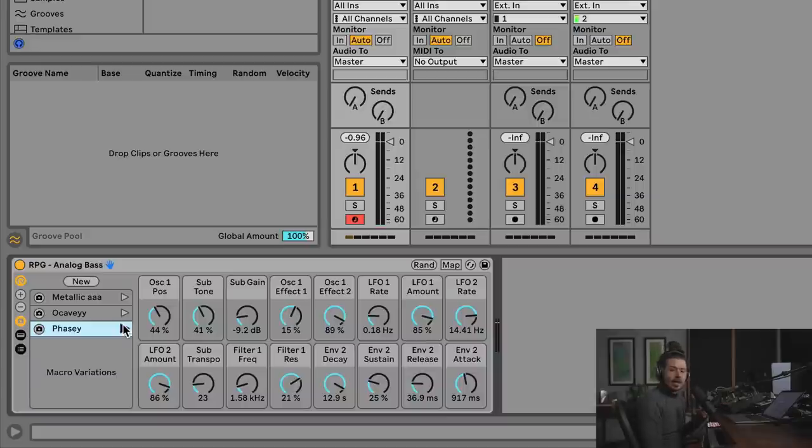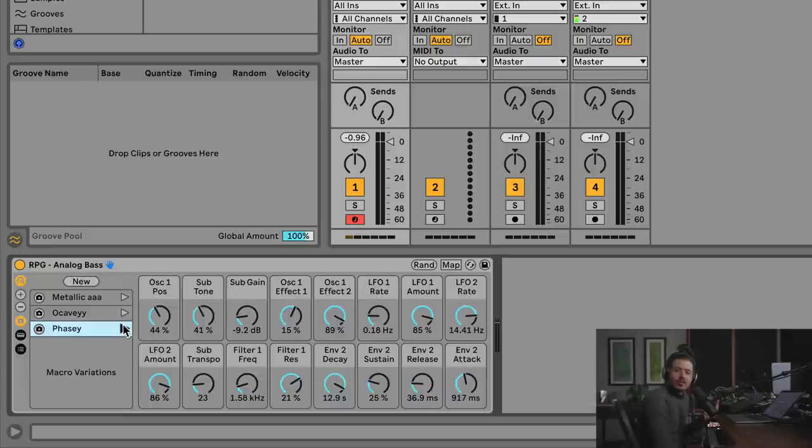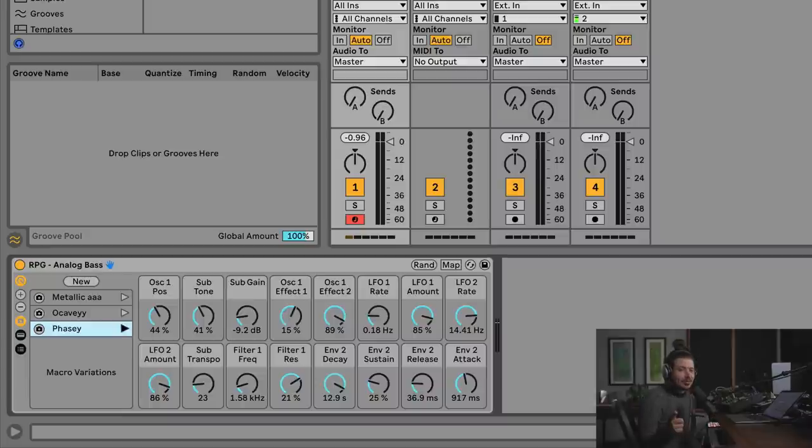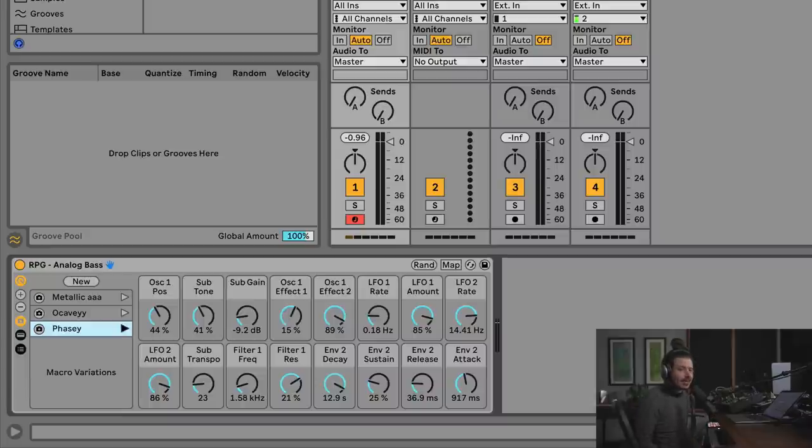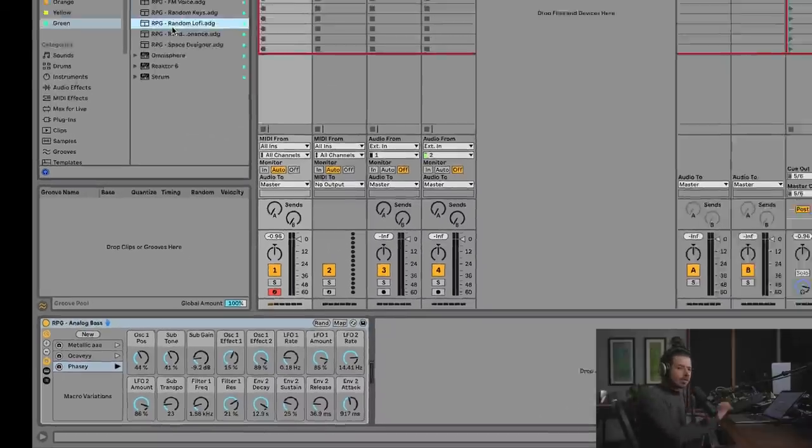So yeah, it's random. But it's going to yield you usable results. You think that's cool? It gets even better. So let me grab a different one.